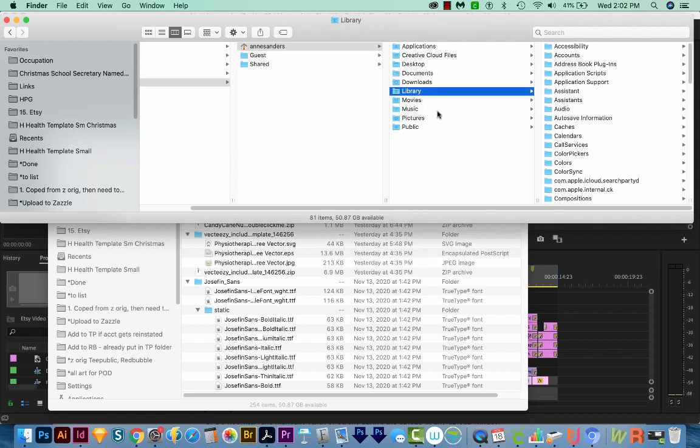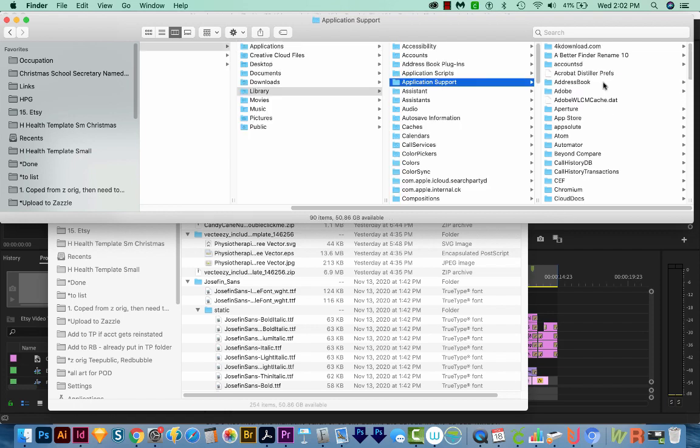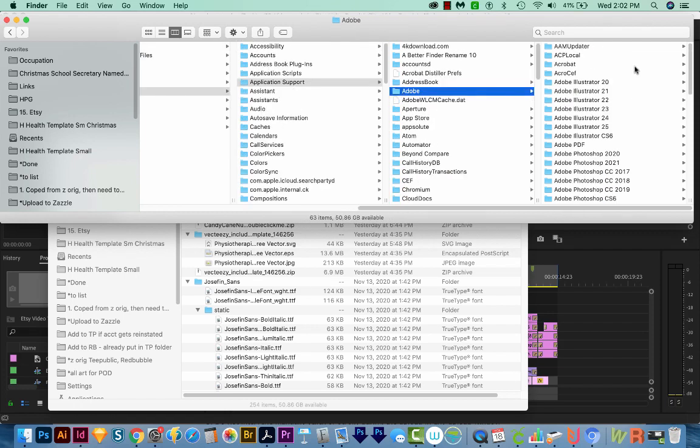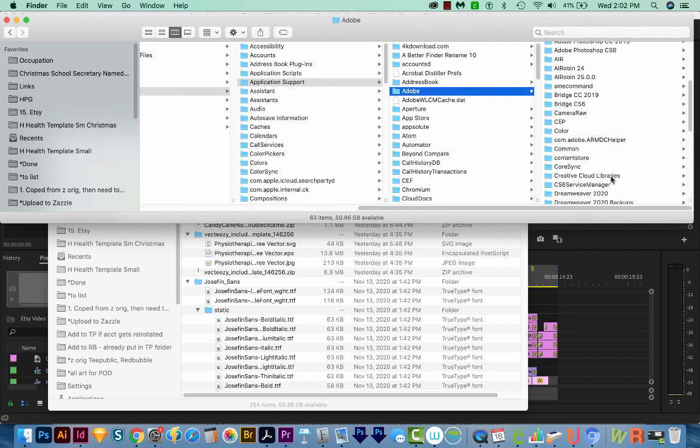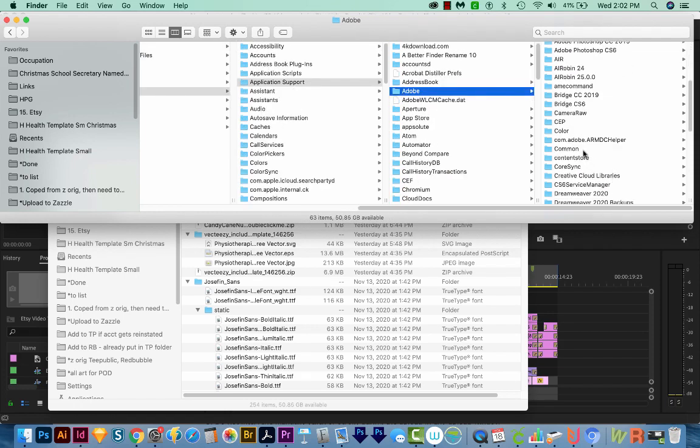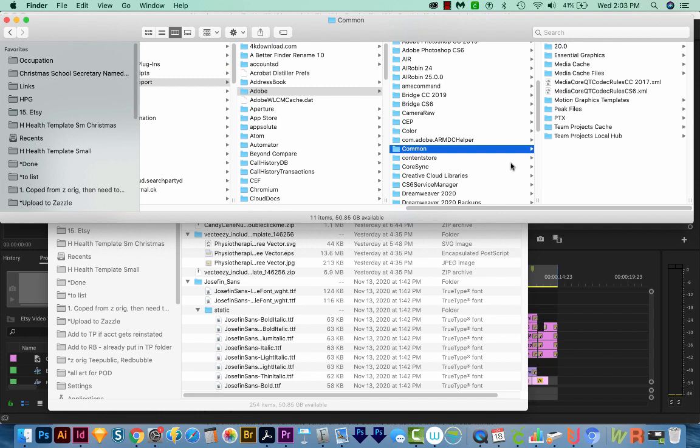Okay, so we'll go to our Library, then we'll go to Application Support. We'll go to Adobe, and then scroll down and go to Common. On a Windows machine, once you get into Application Support, it's going to be very similar to the Mac subfolders. For Windows, you'll be under Users, Username, App Data, Roaming, and then Adobe and Common.